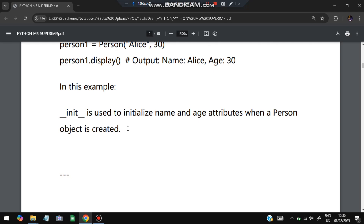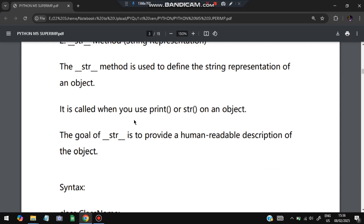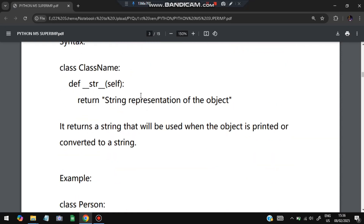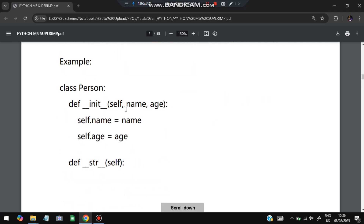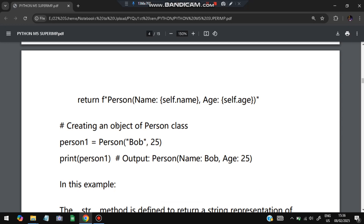`__init__` is used to initialize the name and age attributes when a Person object is created. For `__str__`, it is used for string representation — whenever we call `print()` or `str()` on an object, it gets converted to a string. For example, with `__str__` defined to return `Person Name: self.name, Age: self.age`, if we create `person1 = Person('Bob', 25)` and print `person1`, the output will be: Name Bob, Age 25.